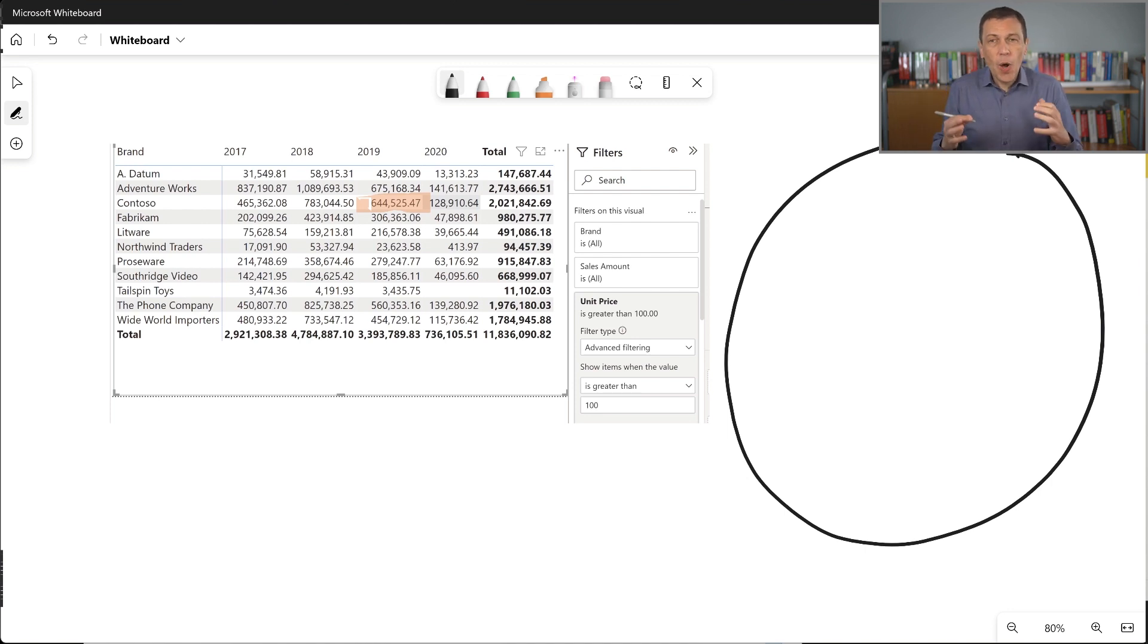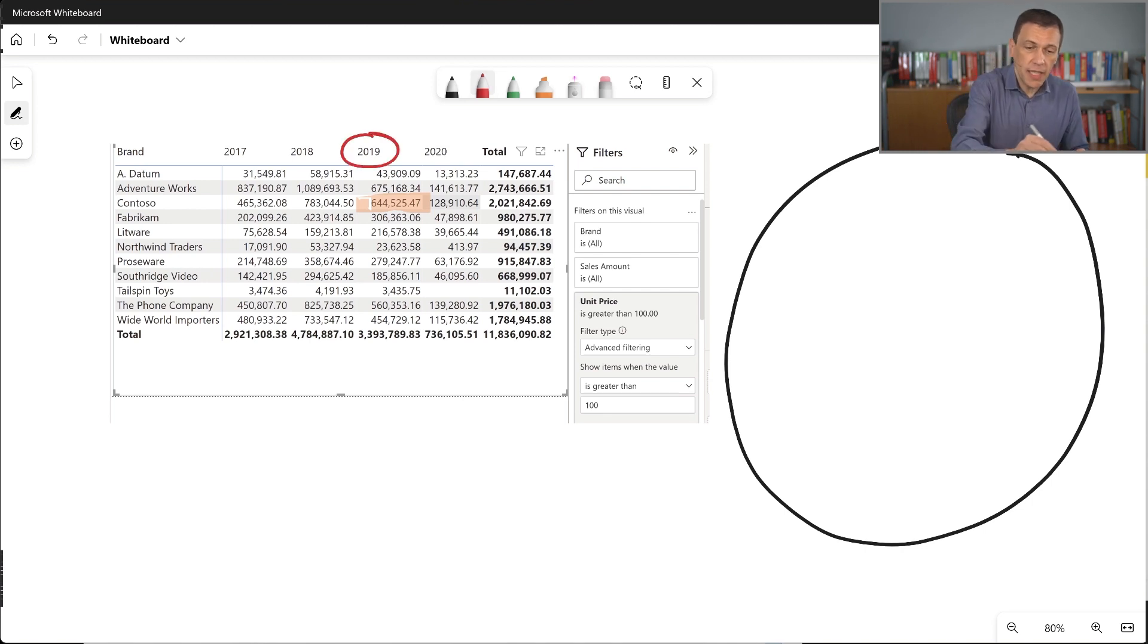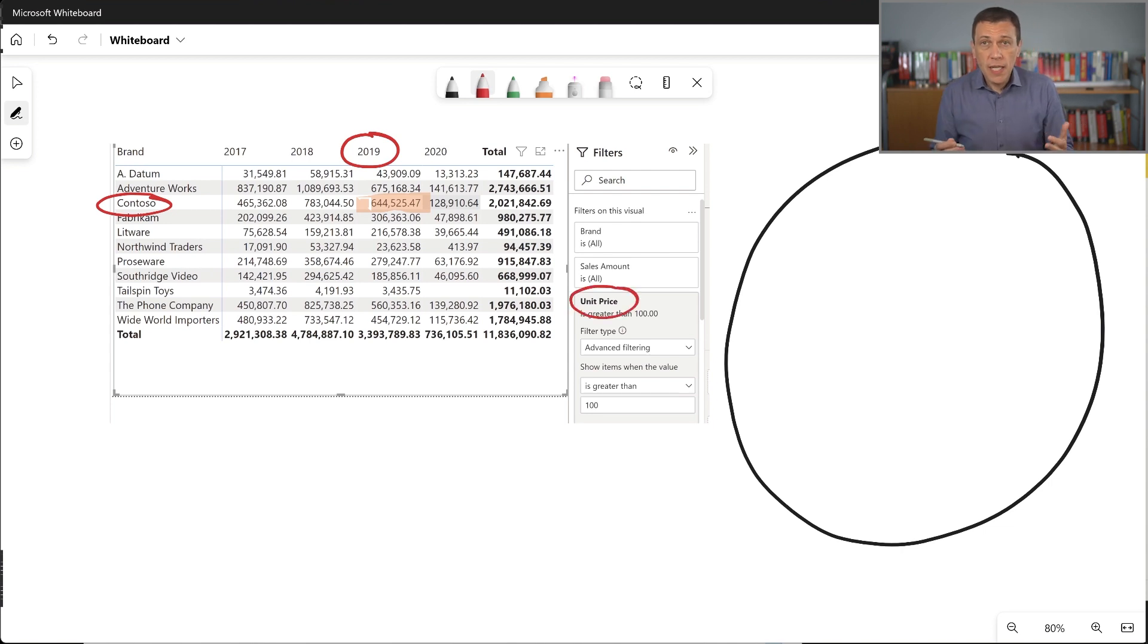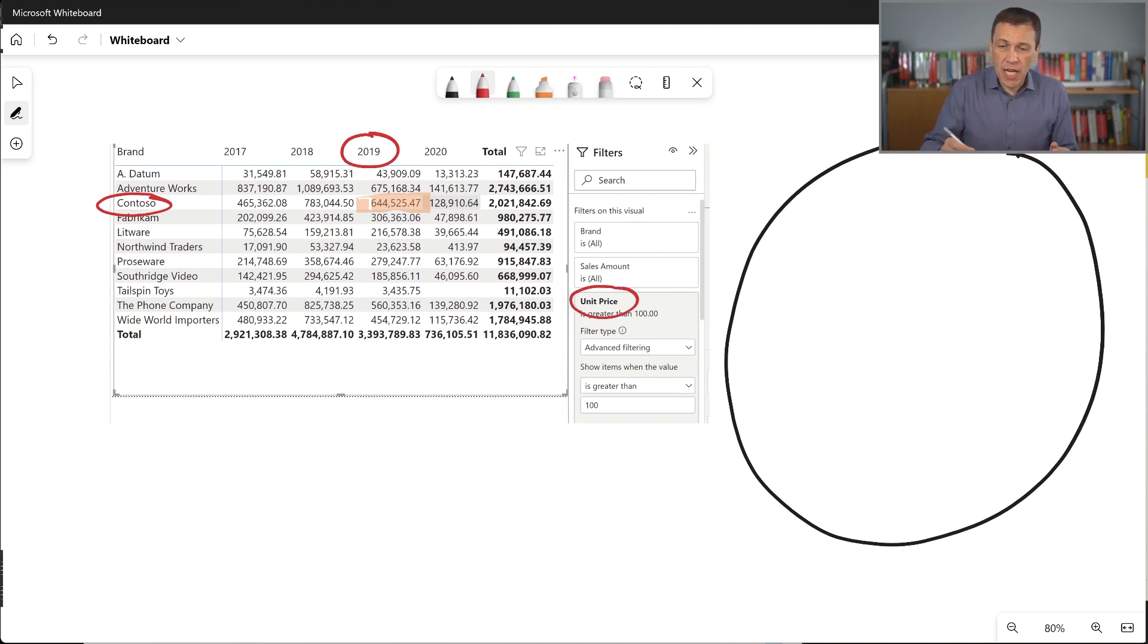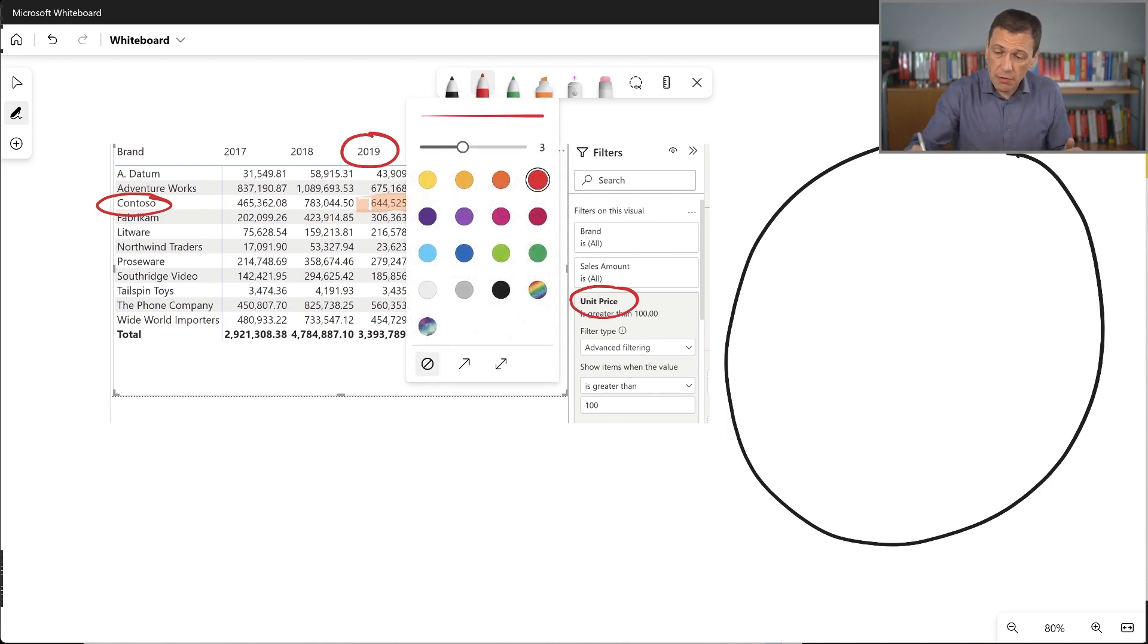So how many filters do we have here? We have a filter over the year 2019, a filter over a brand Contoso, and we have a filter over unit price. If I try to draw these filters, I have the following description.